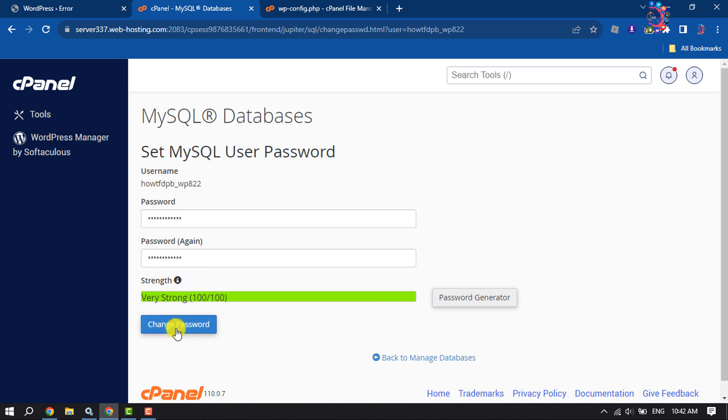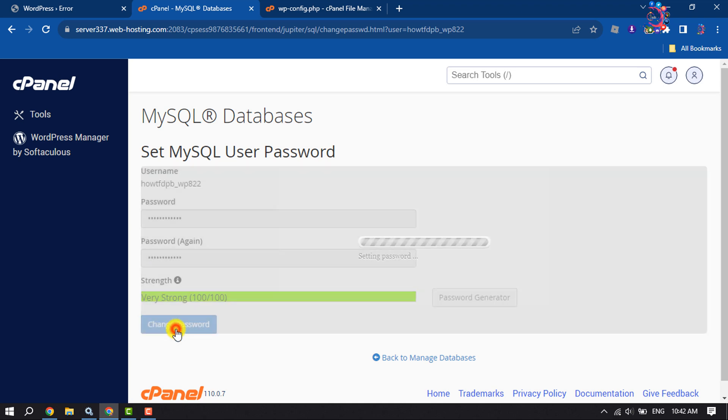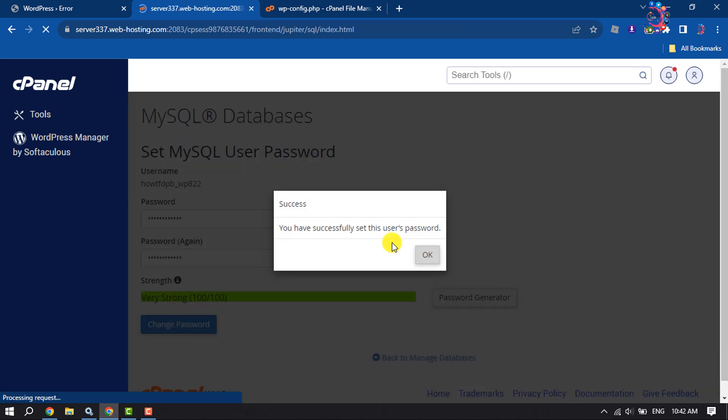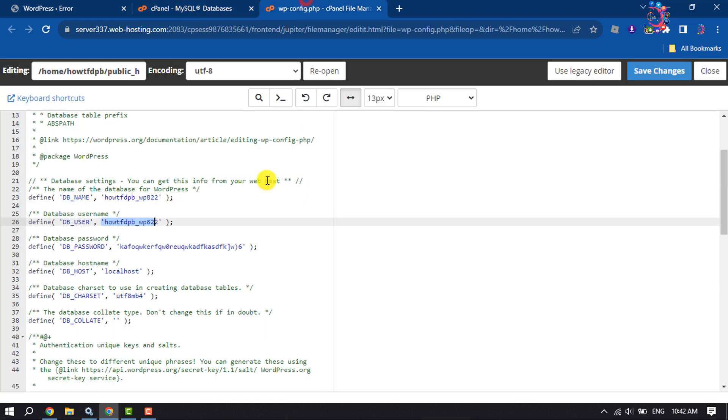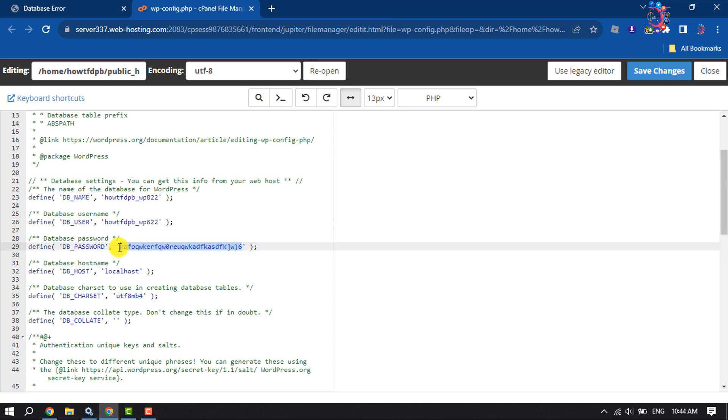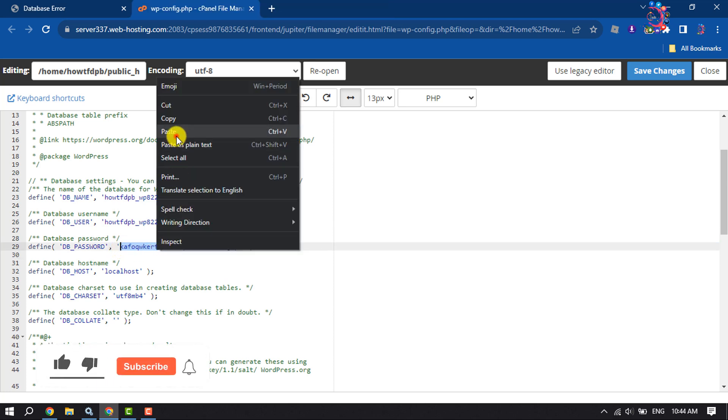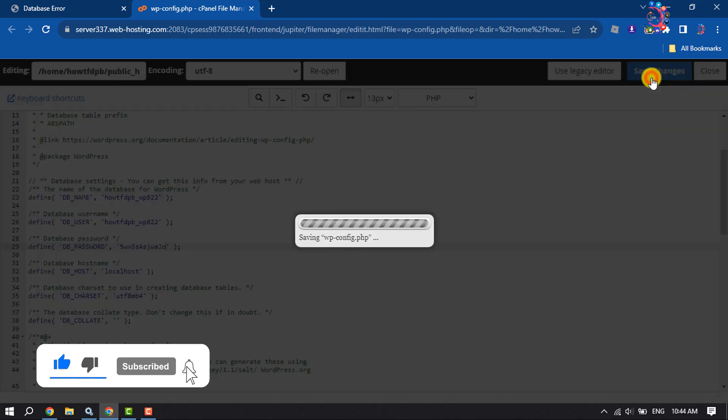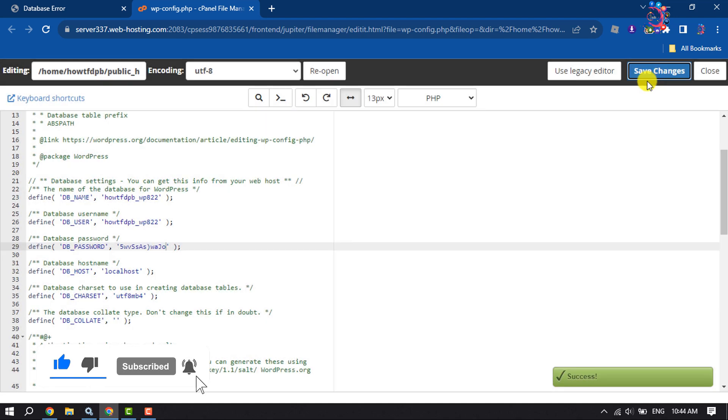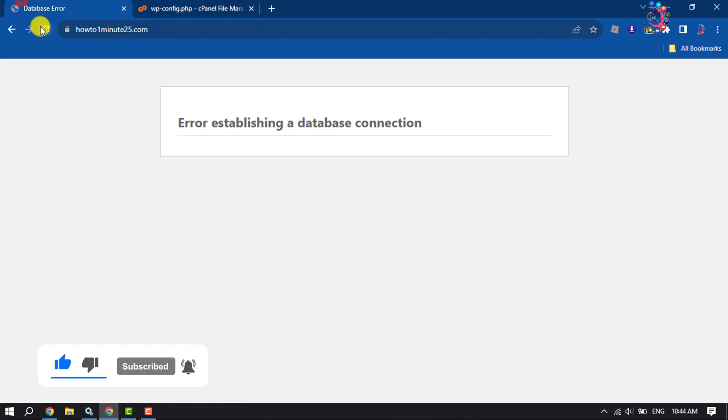Once you changed your database user password, now go to the editor and here replace this password. Here I'm going to replace this password with the new password. Save changes.